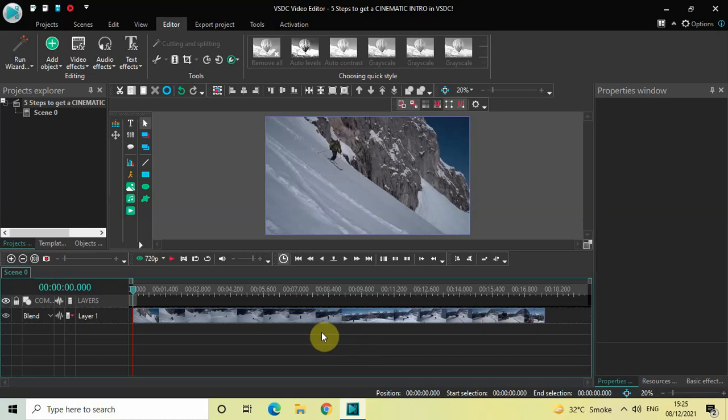Hey guys, welcome back to Next-Gen Blocker. In this video I want to show you how you can create a cinematic intro in just five steps in VSTC free video editor. Without further delay, let's get started. To demonstrate this, I've already imported a demo video in the editor.